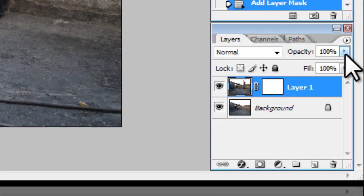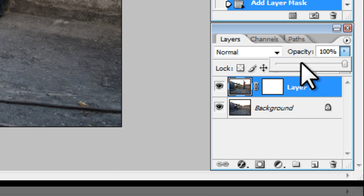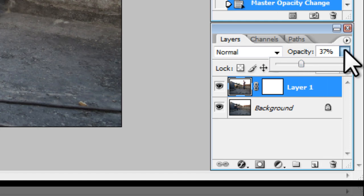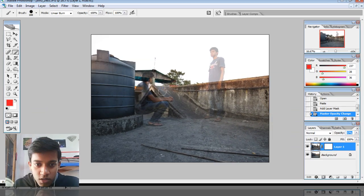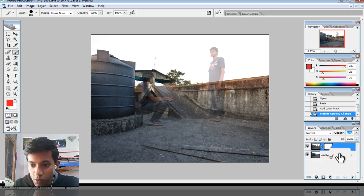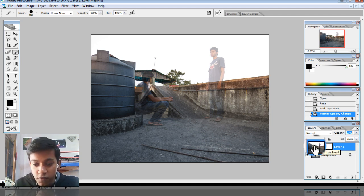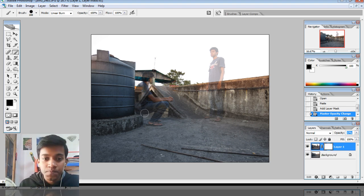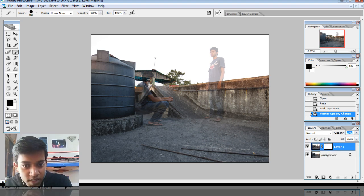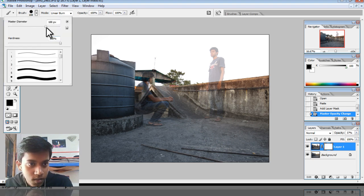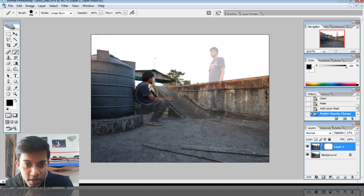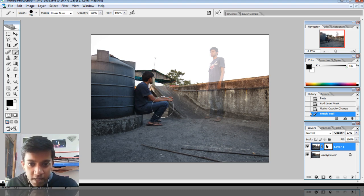Just to make it easier for you, I'm going to reduce the opacity of my top layer — that is the one that I just pasted — so you can see where I have to paint. You see this guy here sitting here is the one I have to put into the picture. So I'm going to paint with a black brush. Now select your layer mask. Make sure that you've selected your layer mask and not the layer, because if you paint over the layer you'll just get color and you won't get the effect. Select the layer mask, increase your brush size a bit, and paint. There you go. See? It's that easy.